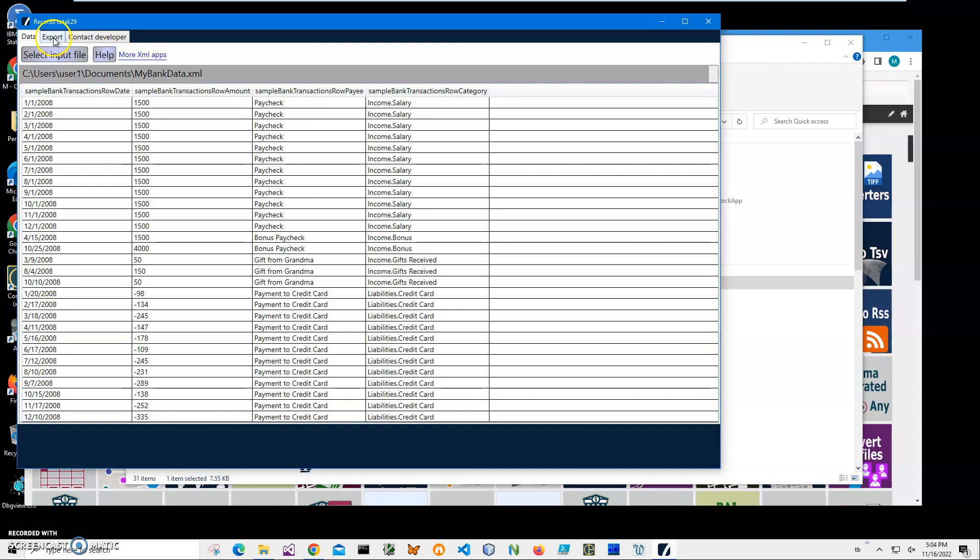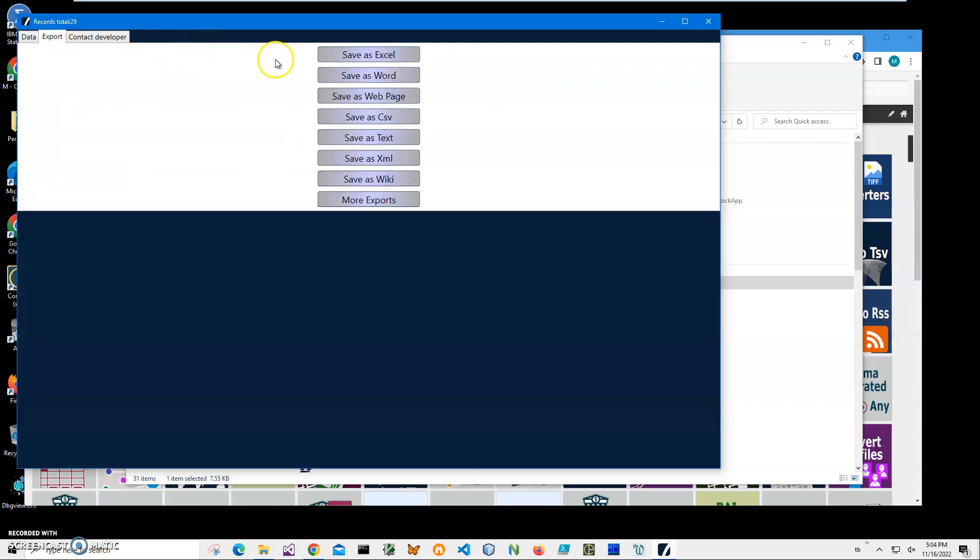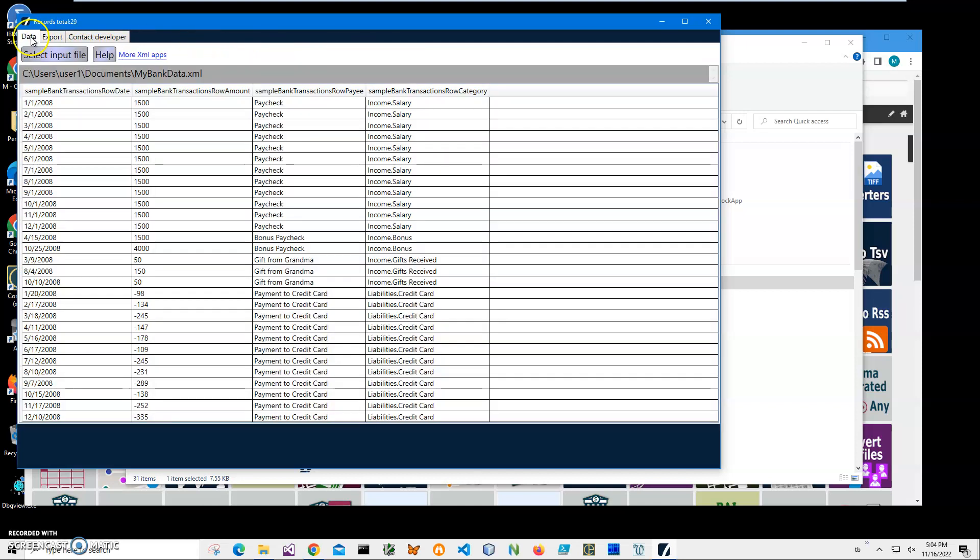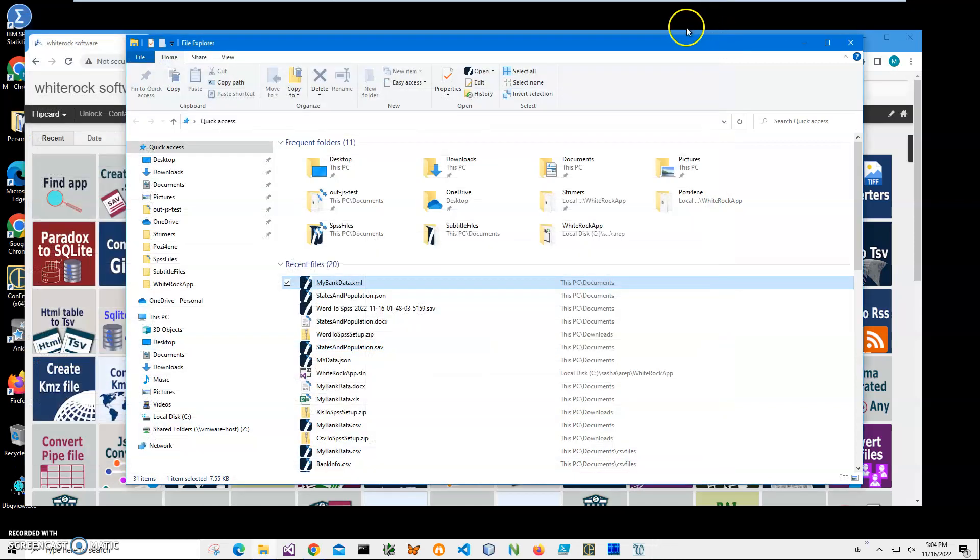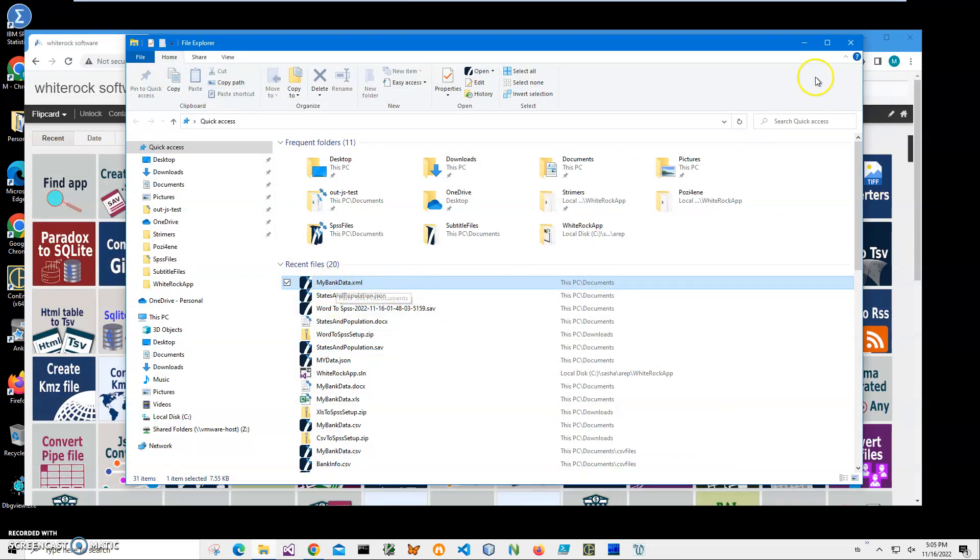I can export it into different formats. I will leave a link to this app too. If I click on export, I can save it in different formats. It shows what's inside this XML. So in order to convert this XML data into IBM Statistics...